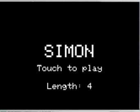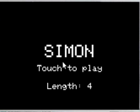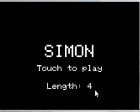This video demonstrates how the Simon game will operate if it's working properly. It starts up and presents the user with the name of the game, instructions on how to proceed, and the length of the sequence.